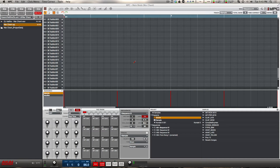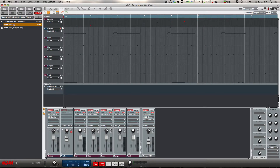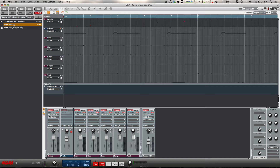In 1.7 the mixer has been completely overhauled and the architecture has been completely changed from 1.6 and previous. As I mentioned in my 1.7 review, the audio no longer runs through the actual tracks anymore. Instead we have these new program channels that will handle all of the audio in 1.7.